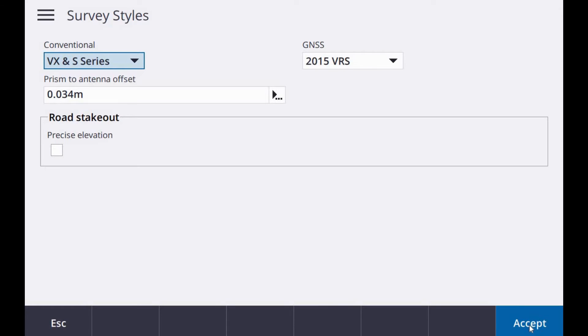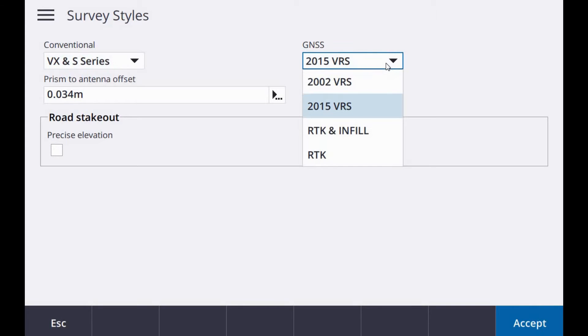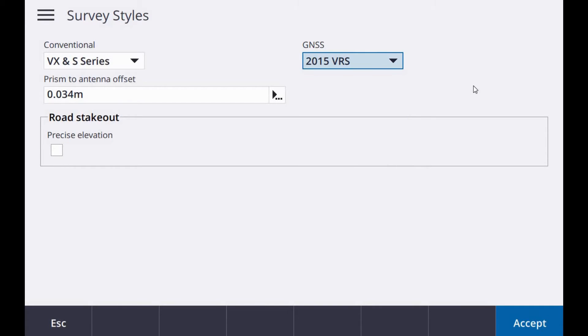You just need to make sure if you are using an S series Total Station you have VX and S series set. In my case here I am using my VRS network. But if you are using RTK or another survey style you need to have that set in here in the survey styles.